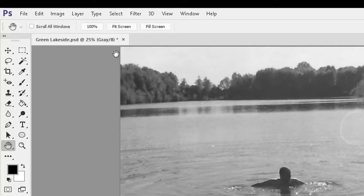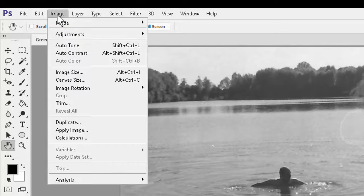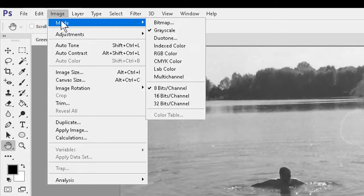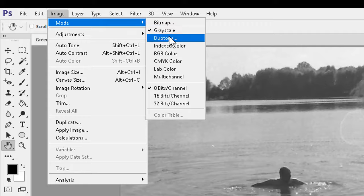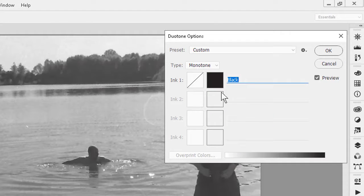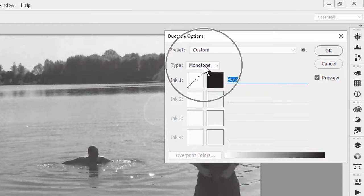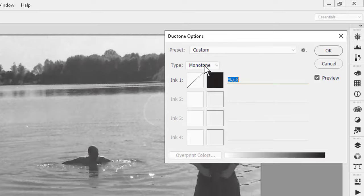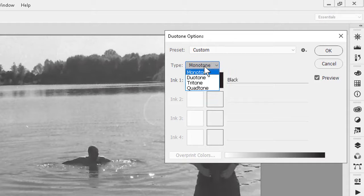Then I'll again go to the Image menu, and Mode, and Duotone, and I'll set the choice of type to duotone for this example.